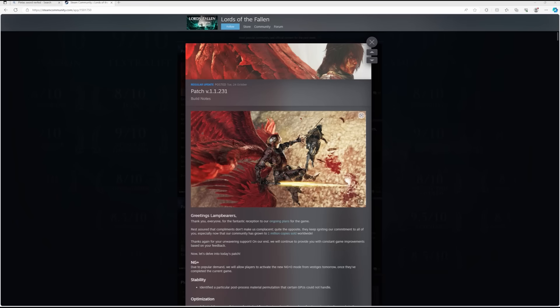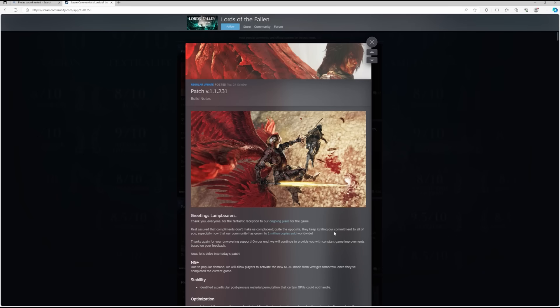Greetings lamp bearers, thank you everyone for a fantastic reception to our ongoing plans for the game. Rest assured that compliments don't make us complacent, quite the opposite. They keep igniting our commitment to all of you, especially now that our community has grown to 1 million copies sold worldwide. That's a brilliant achievement for Hexworks and CI Games.